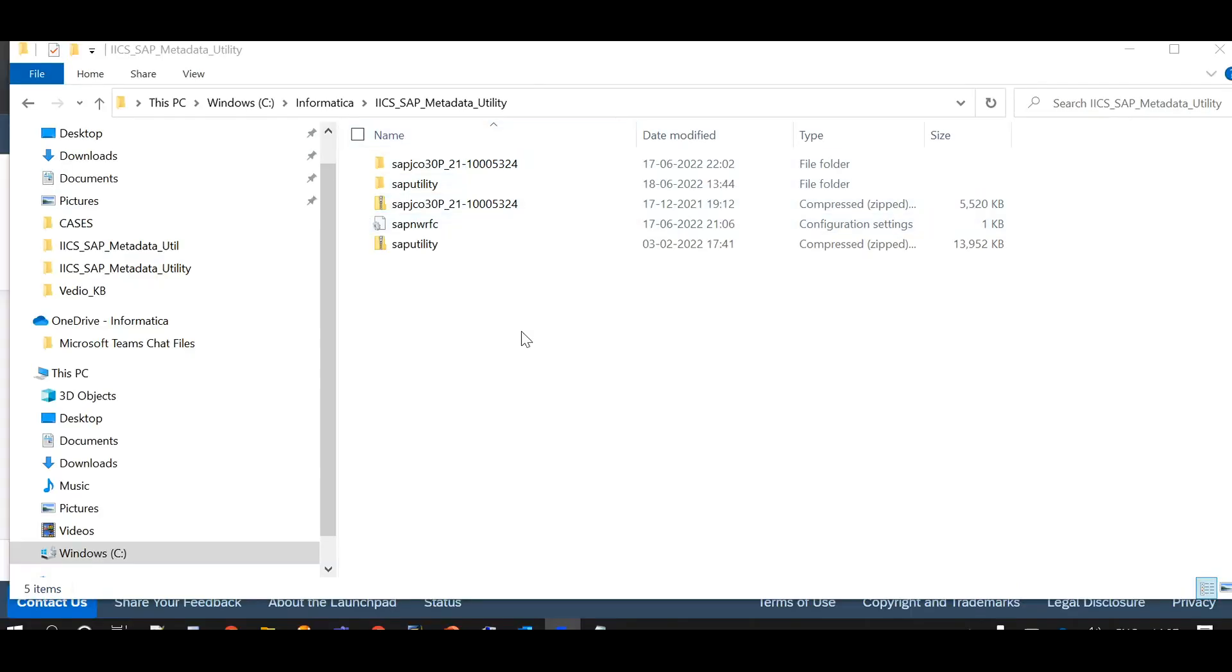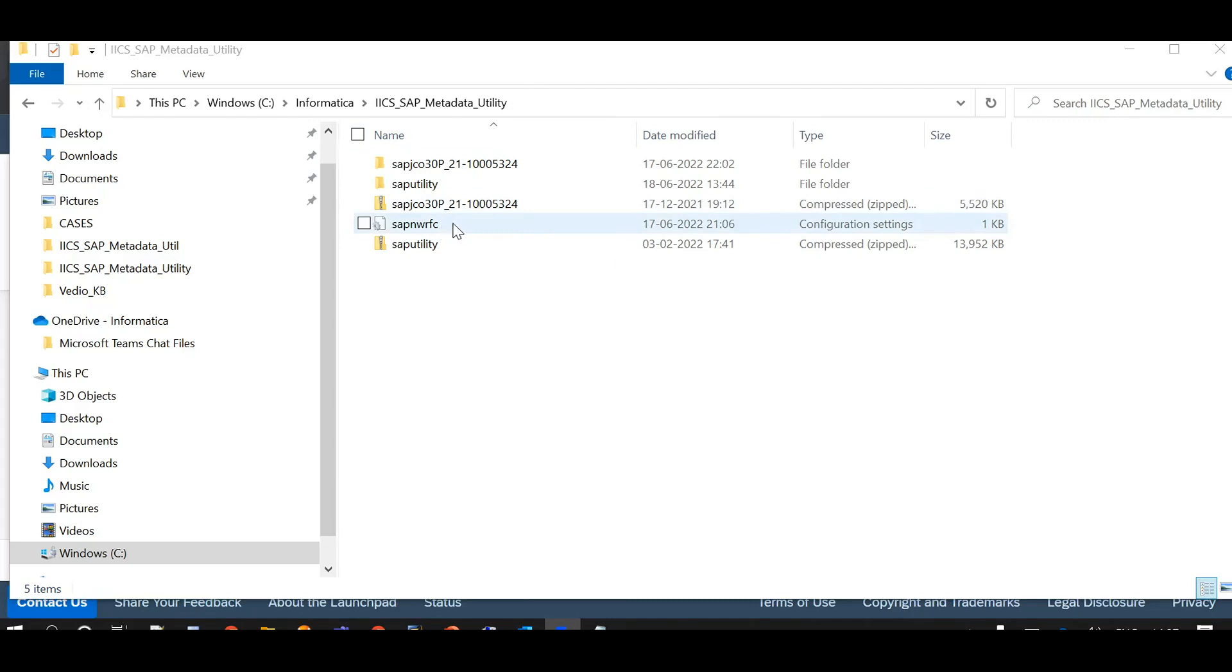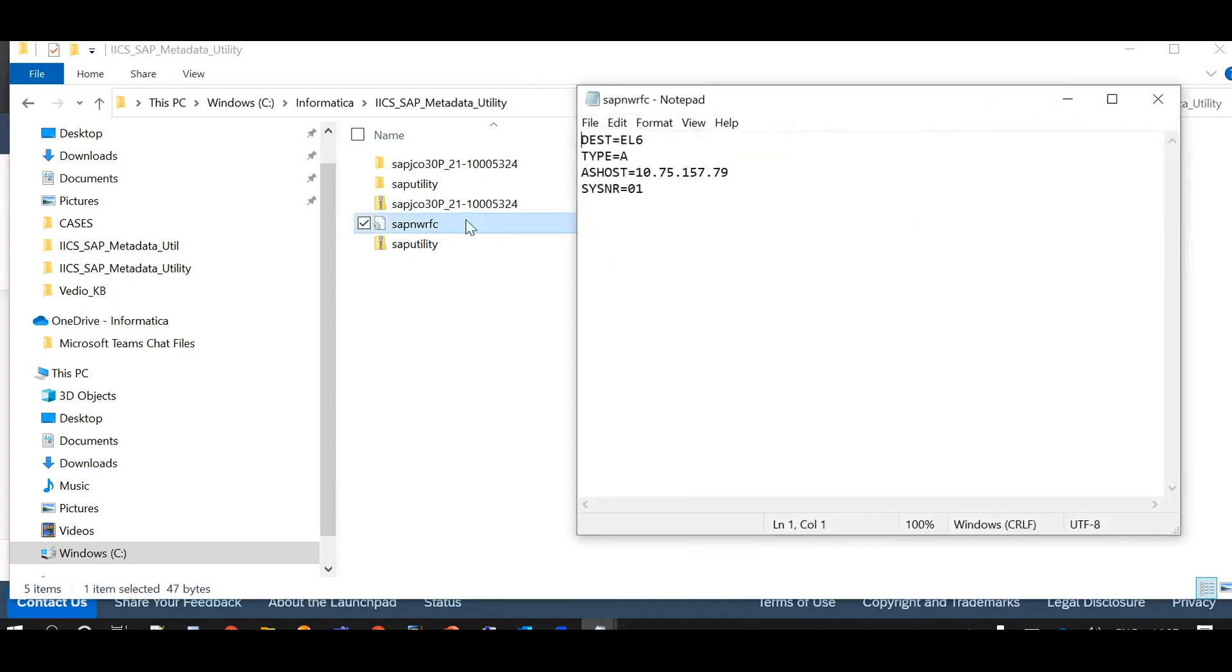I have created a folder and named it ISCS SAP metadata utility. I have created a SAP NW RFC INI file within and this is the content: destination name, type equal to A specified, SAP AS host and system number.